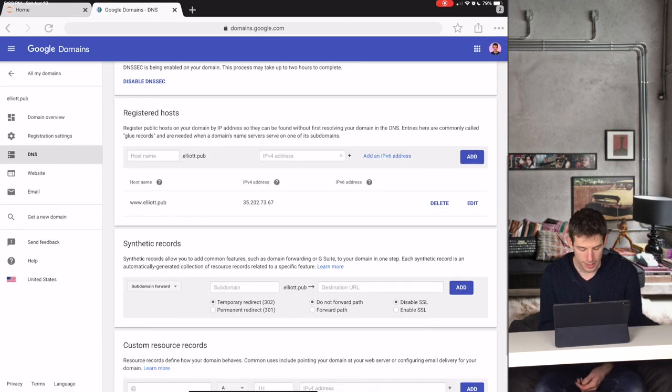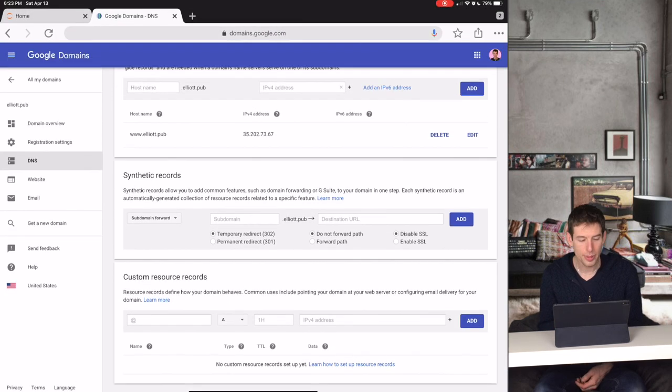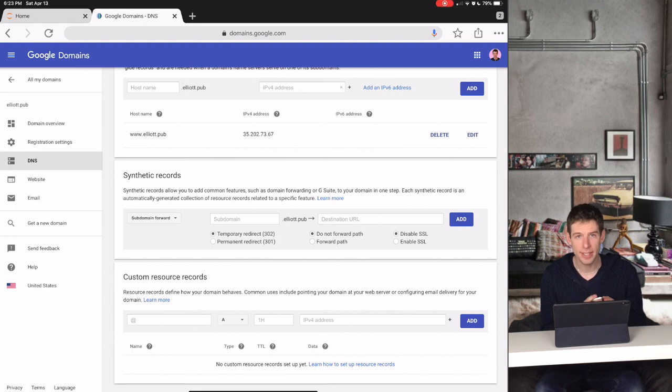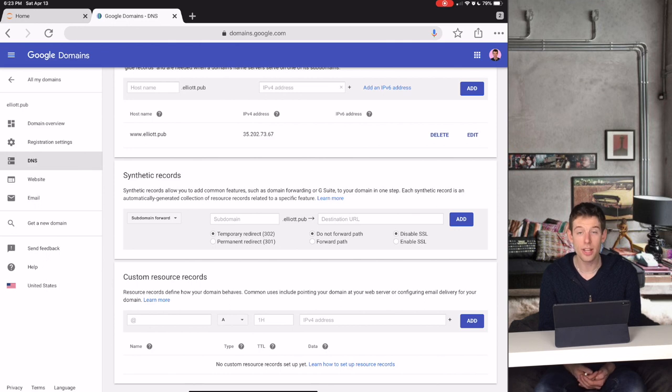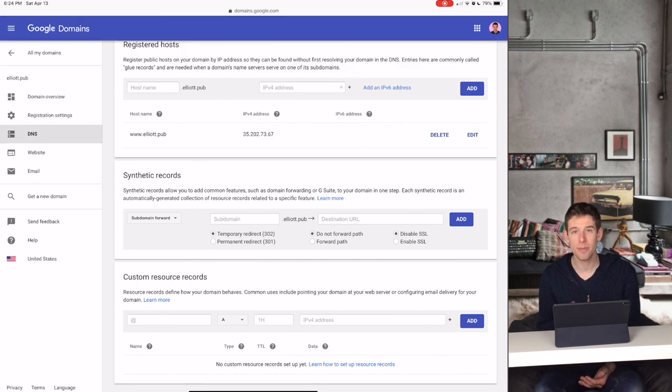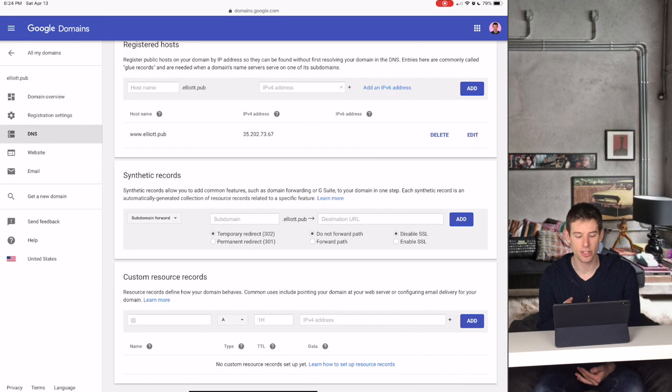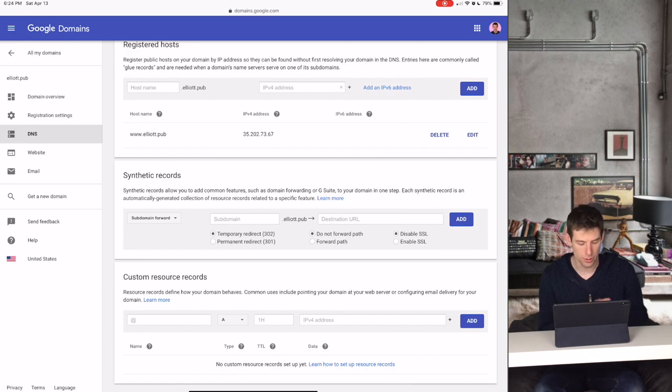Now we're finally to the step where we attach our domain name to the IP address. This is done in the section called Custom Resource Records. You can set up the Custom Records section just like how you set up Registered Hosts.